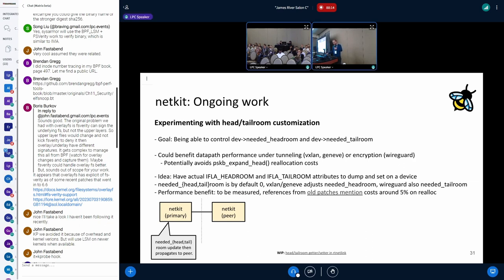From the mailing list, some of the old patches mentioned like a performance improvement from 5%. I think it looks promising to set up performance benchmarking and look into what effect it has today.